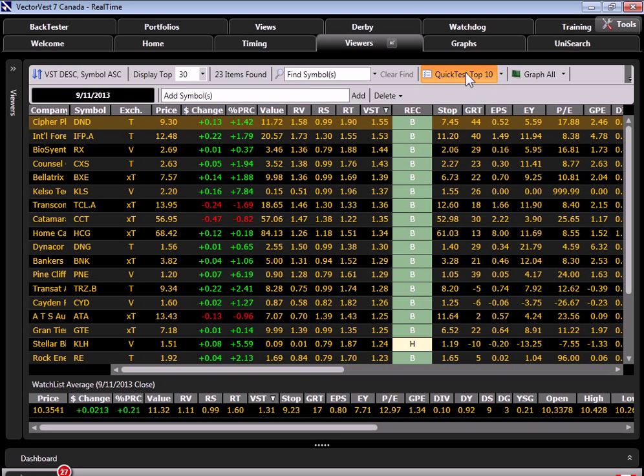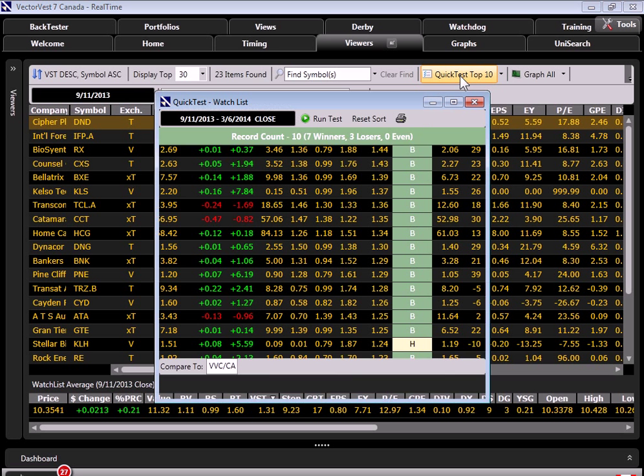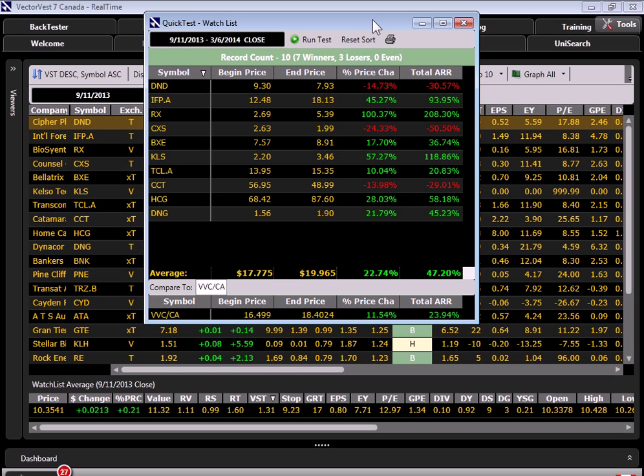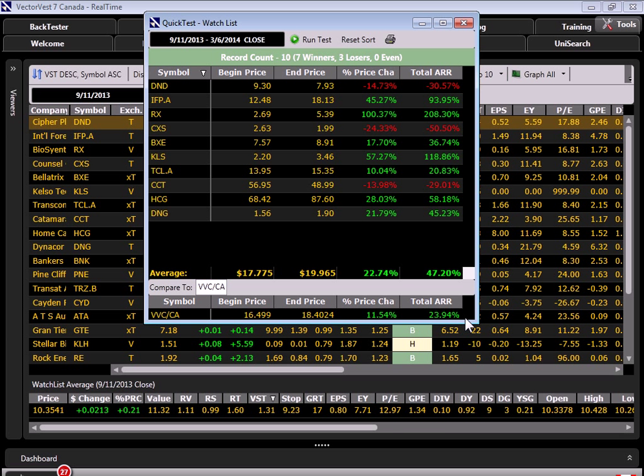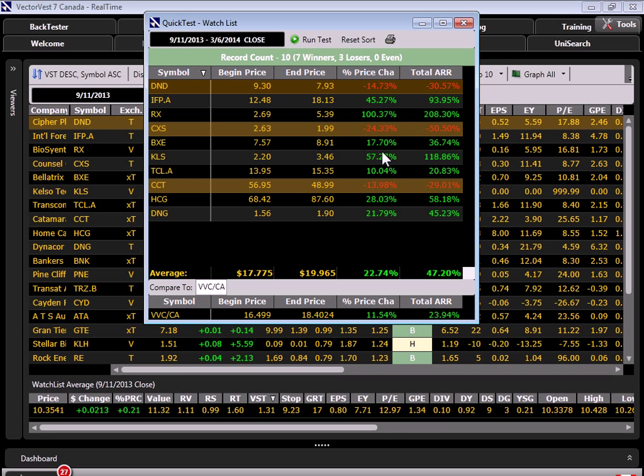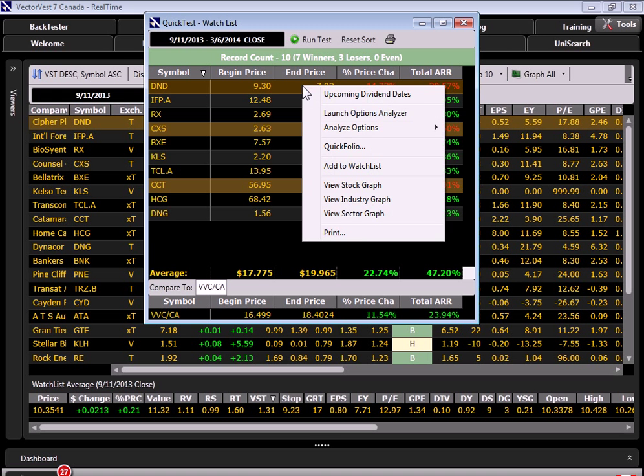Here we see that we had seven winners, three losers. The basket returned 22.75%, which annualizes at 47%, which is about twice what the VVC did in the same time frame. So, some very nice performance, and indicative of some real potential. Let's take a look at these three losing positions, which all were down double digits. Because one of the questions we need to answer is, of course, besides what to buy, is when to sell. So, I'm going to right-click, and let's open up a stock graph for each of these.